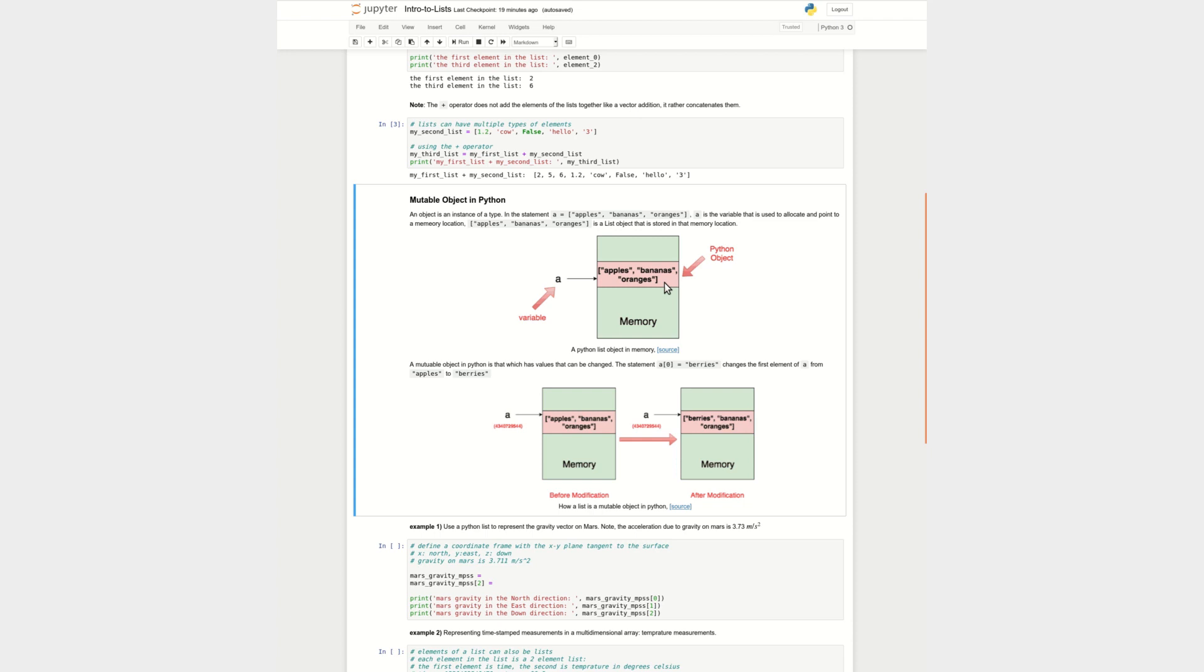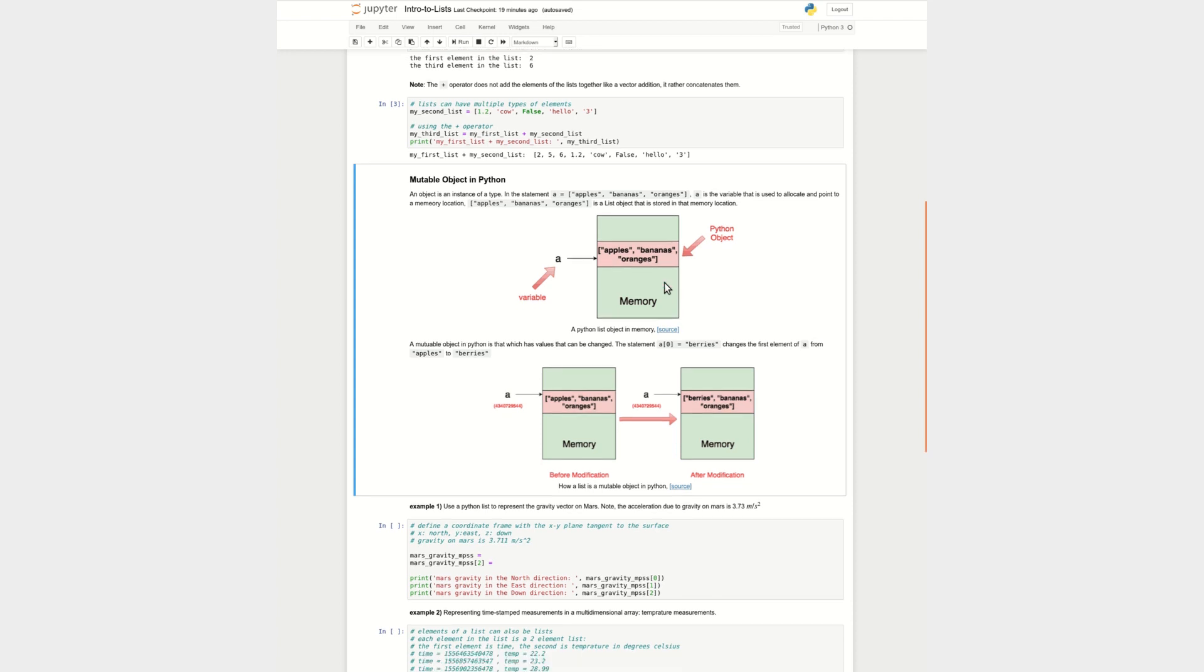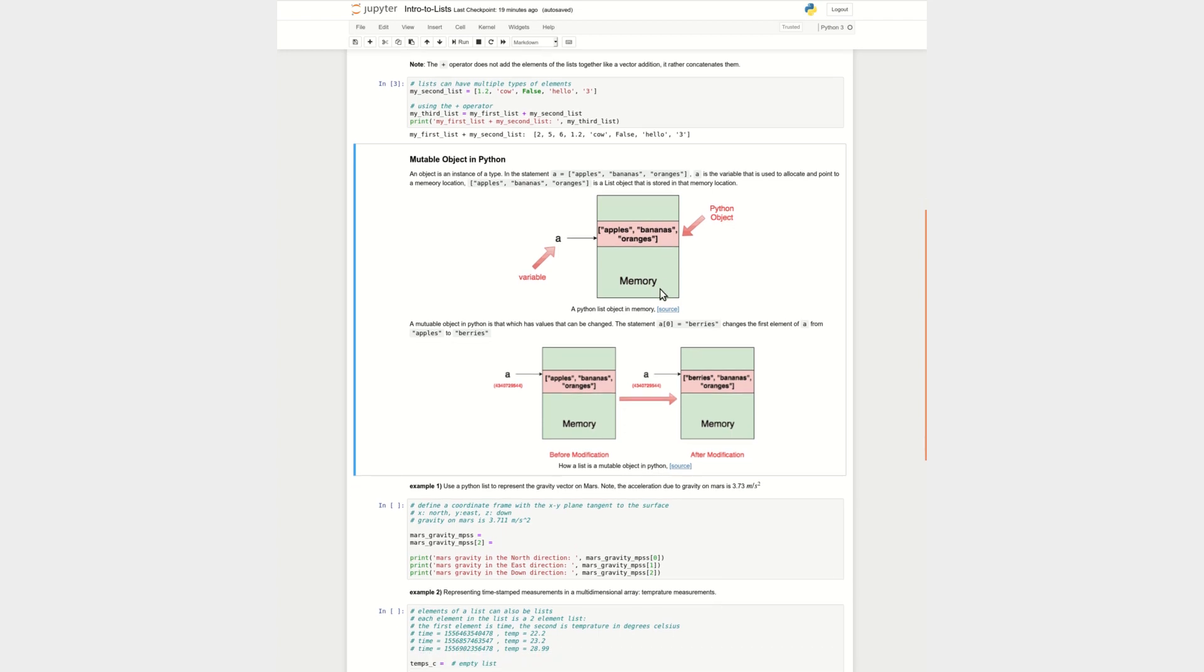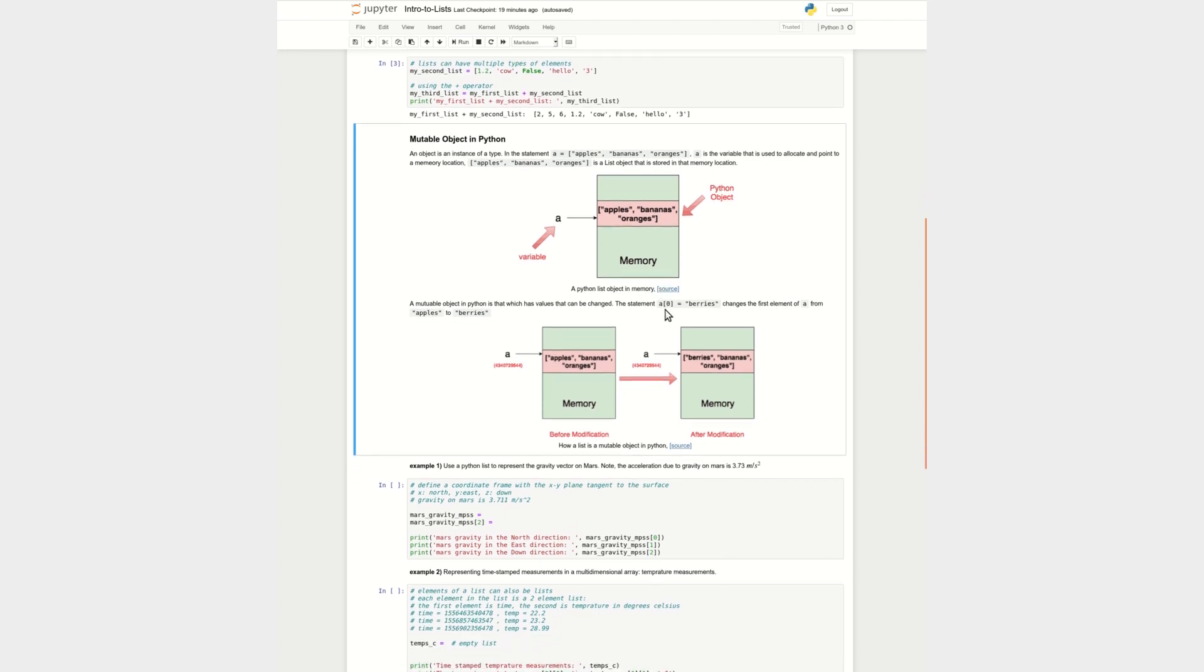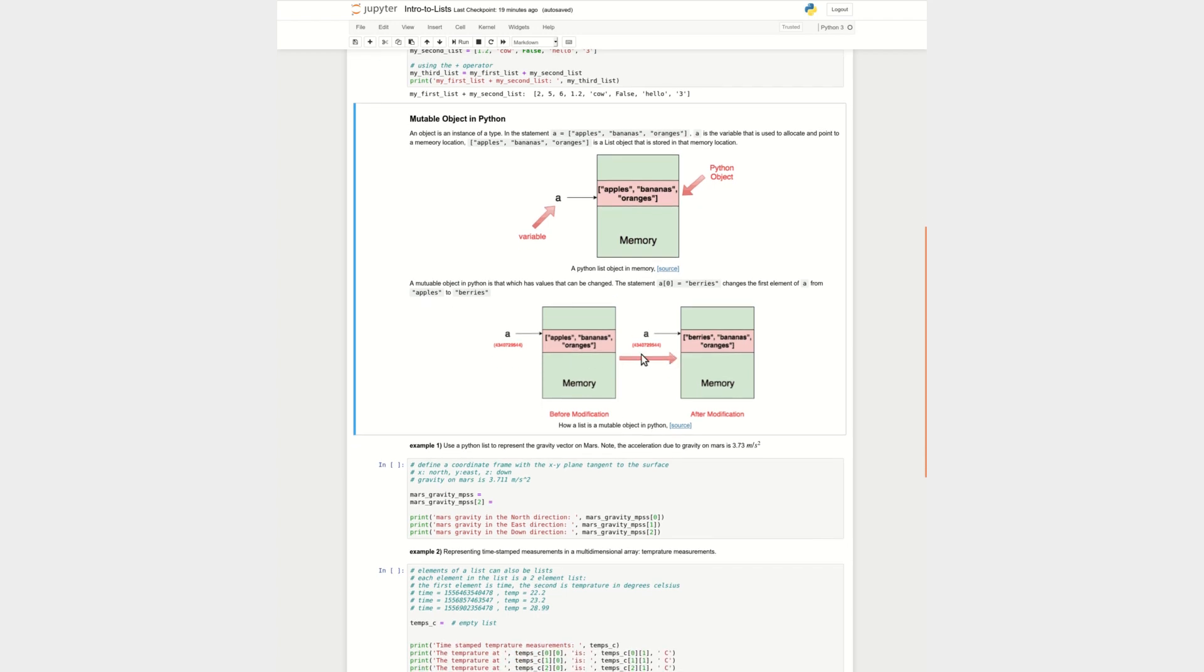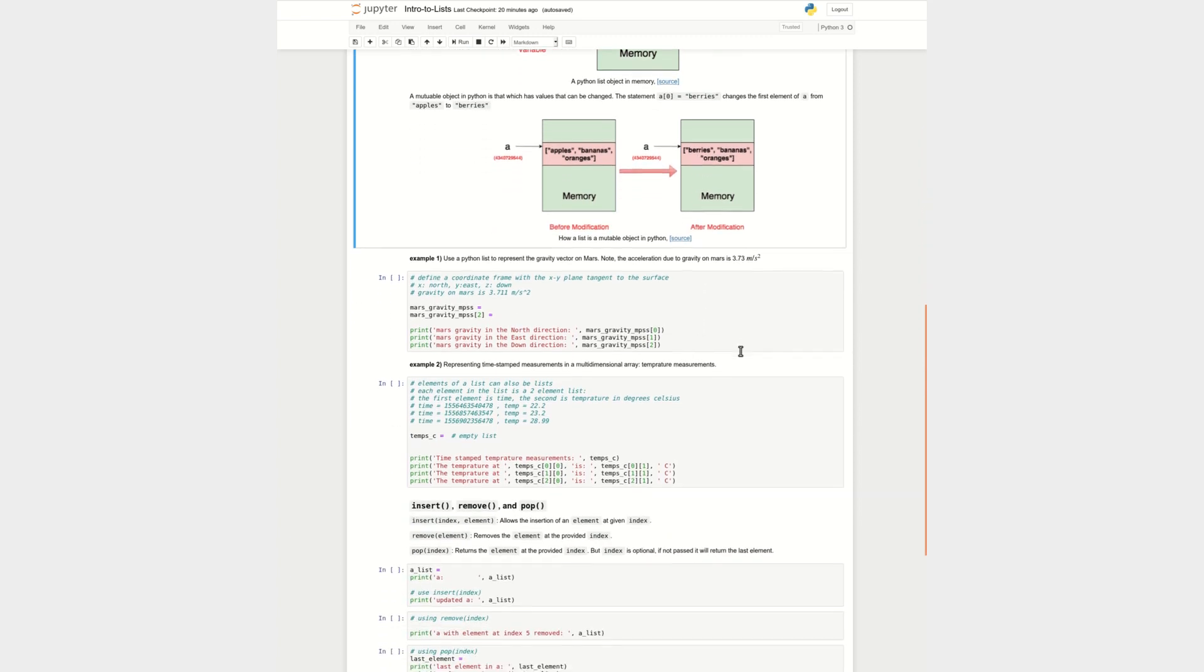A mutable object allows you to change the values in it. So a list is a mutable object. And because it's mutable, I can do a zero, which is at index zero, set that equal to berries. So now instead of apples, I replace that with berries. And you'll see that at the same memory location, a, I can see a different kind of list. That's what makes a list mutable, as opposed to immutable, which there are data types that are immutable, we'll talk about in other videos.